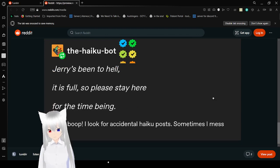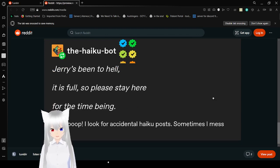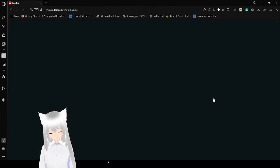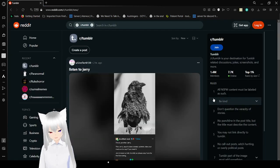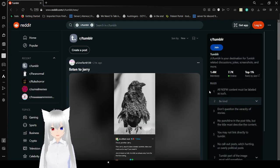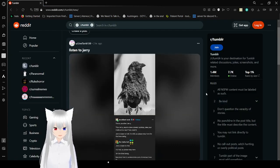Beep boop, I look for accidental haiku, sometimes I mess up. The haiku got picked up on that last line.